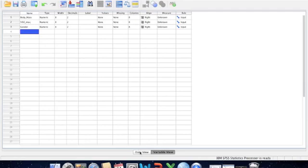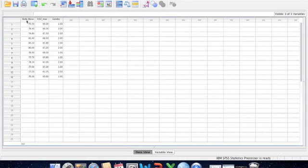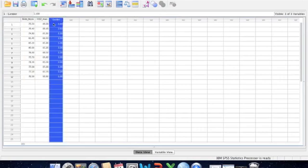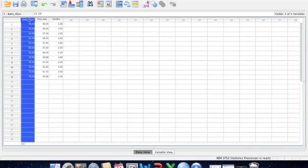If we head back over to Data View, we can see that each column now has a more descriptive title for the variables. That makes it easier to understand your spreadsheet as you go along. But there may be other variable properties that we want to change in addition to this.